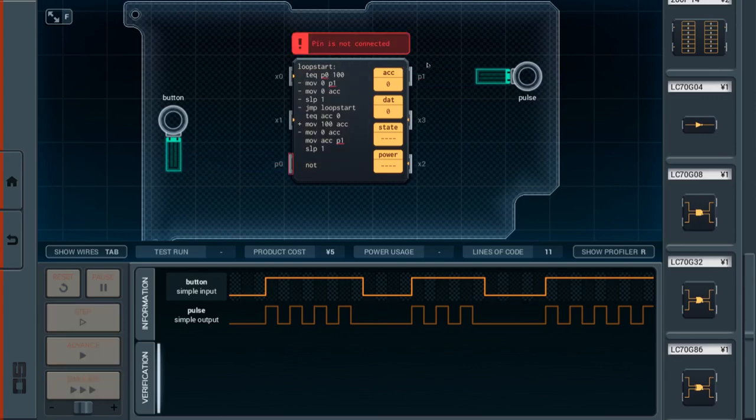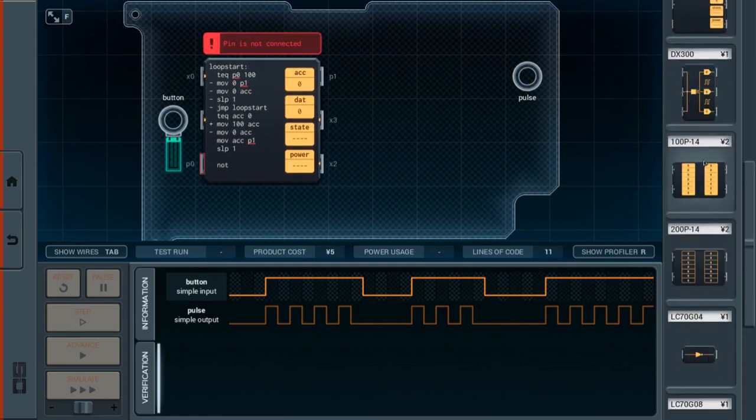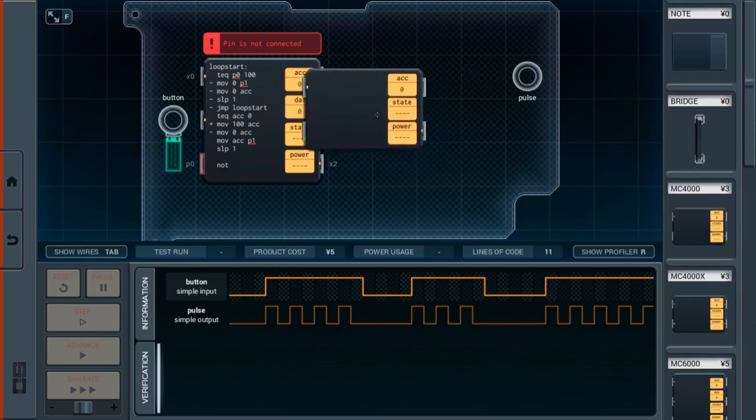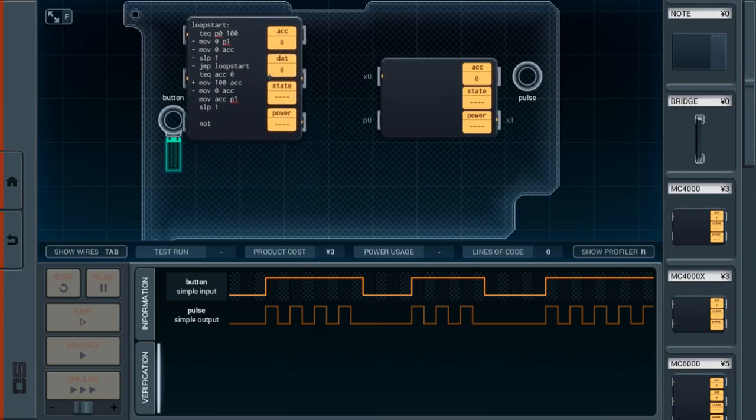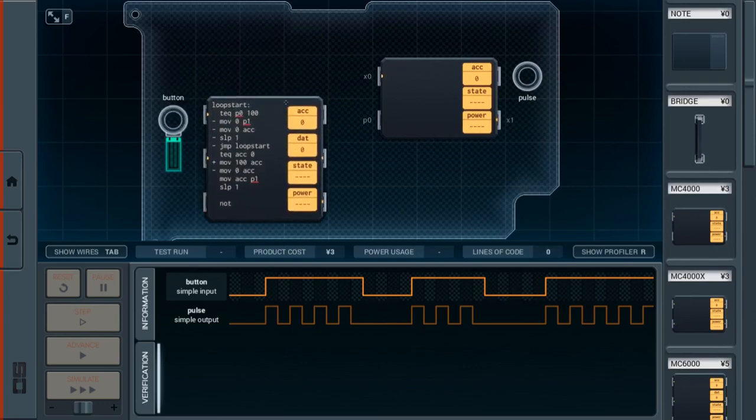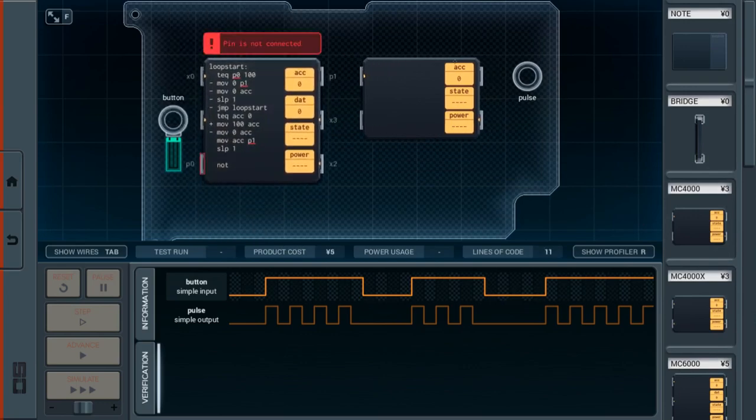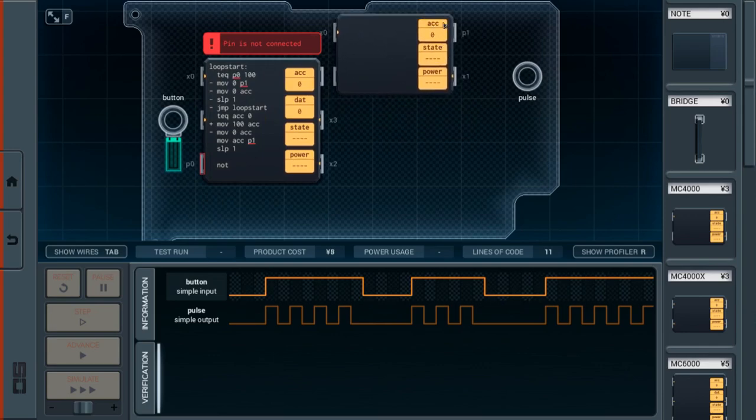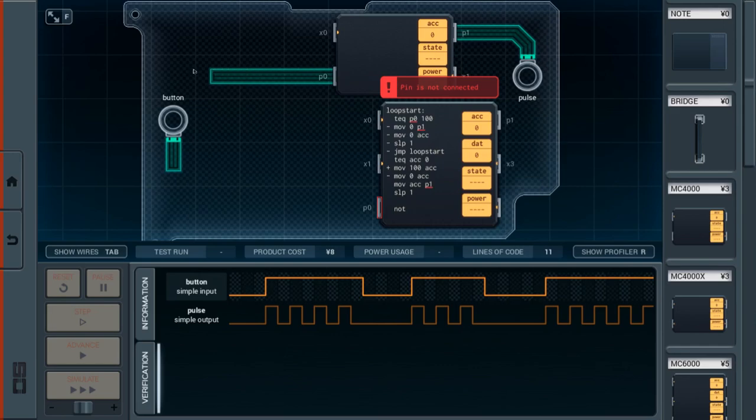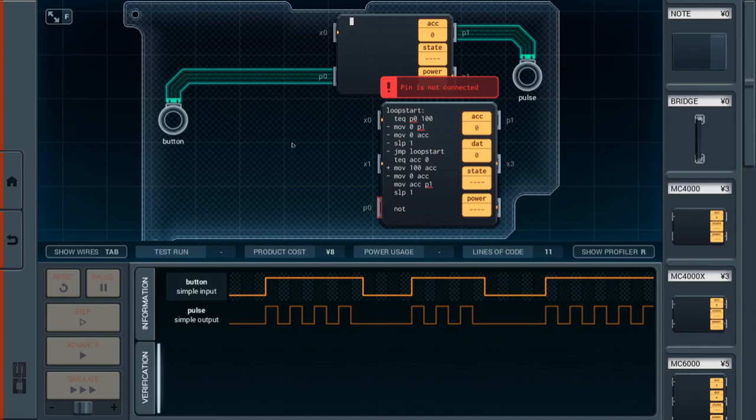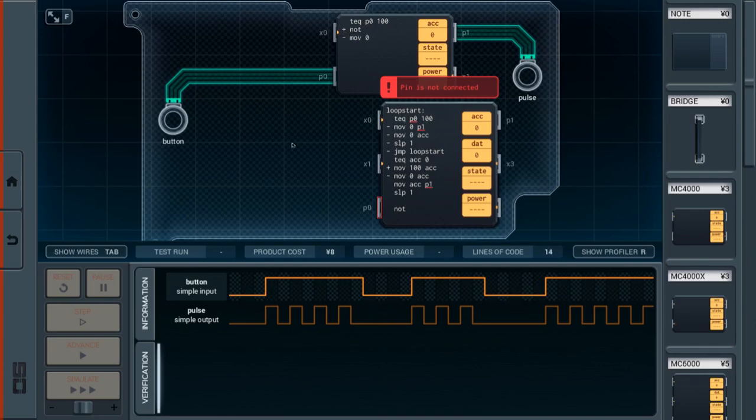So what I'm actually going to do, I'm going to try redoing this puzzle with the MC4000 real quick, because once you know about the NOT command, it's actually pretty easy. Basically, what we need to do is check if P0 is 100. If it is, then say NOT, invert the accumulator. And otherwise, just move 0 to the accumulator. And then move the accumulator to P1.